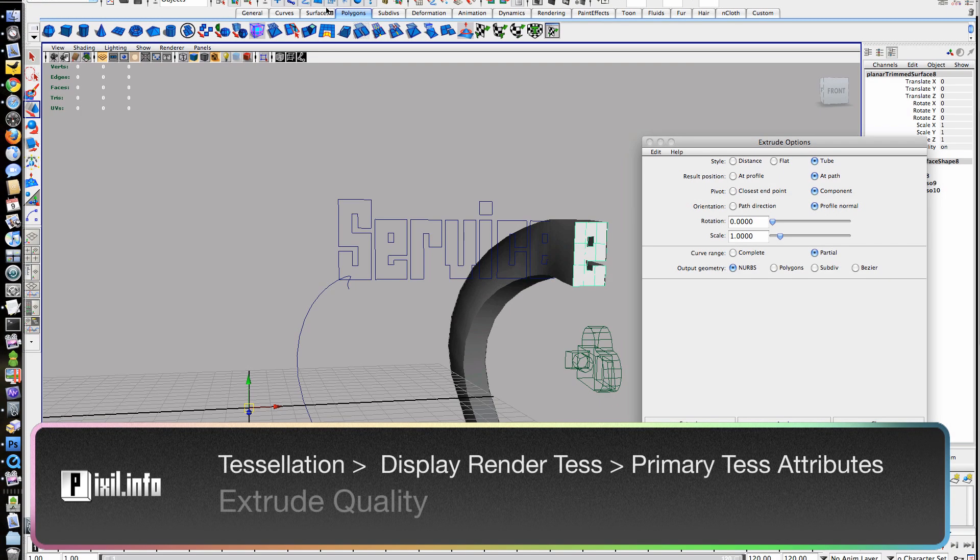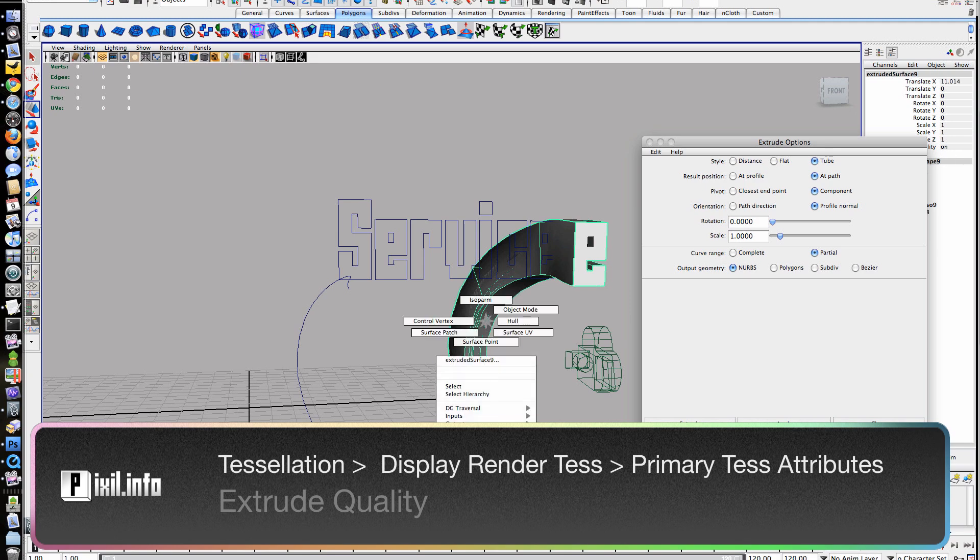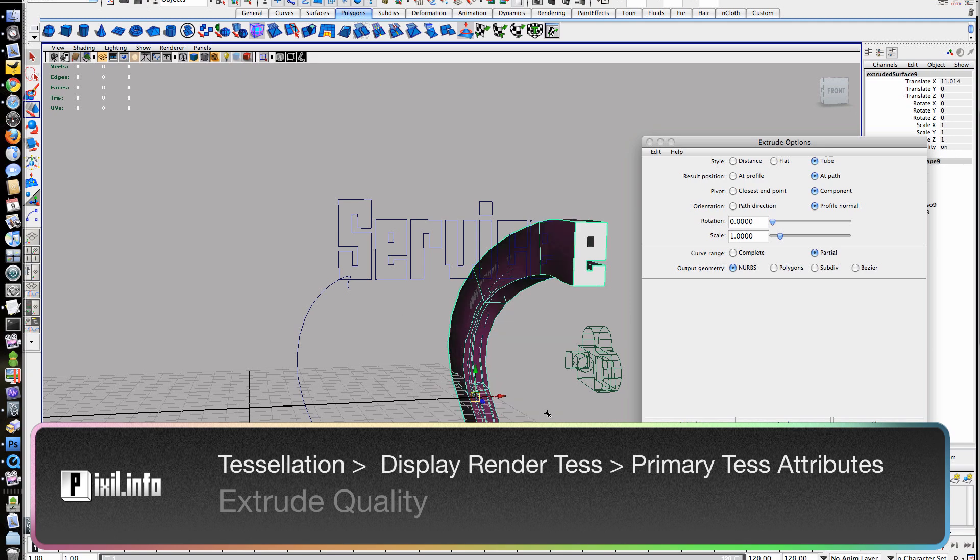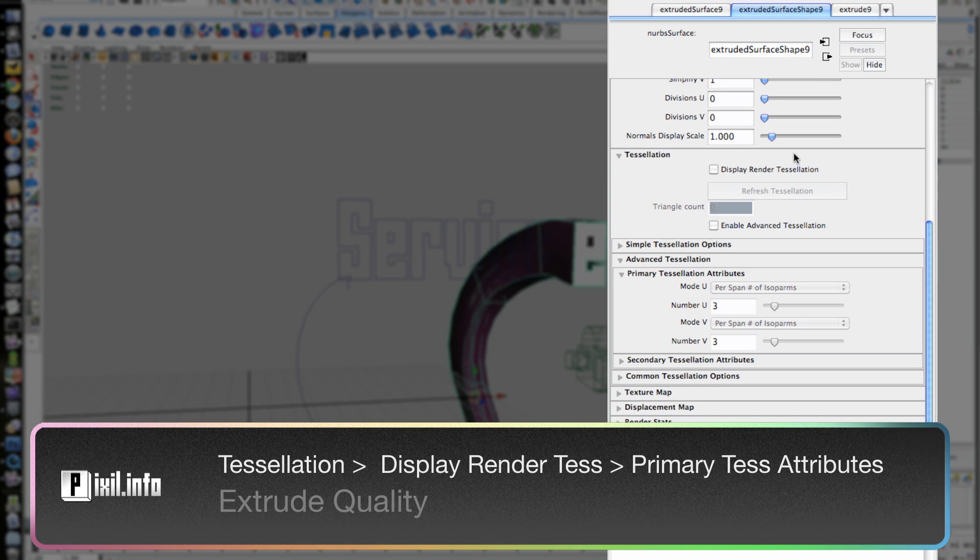First, we'll increase the extrude quality by going under the attributes for each surface under Tessellation, Enable Display, Primary Tessellation Attributes.